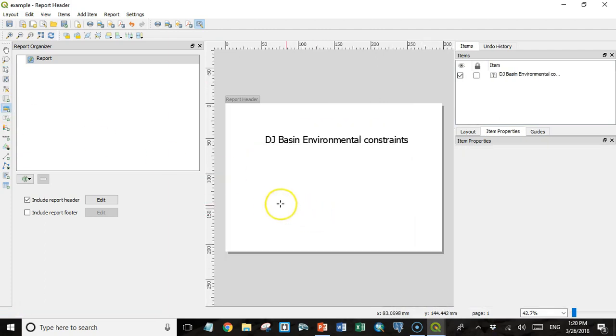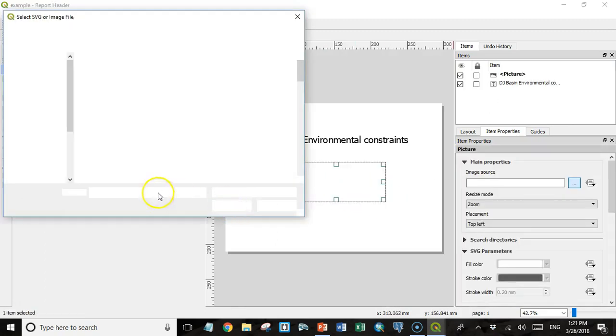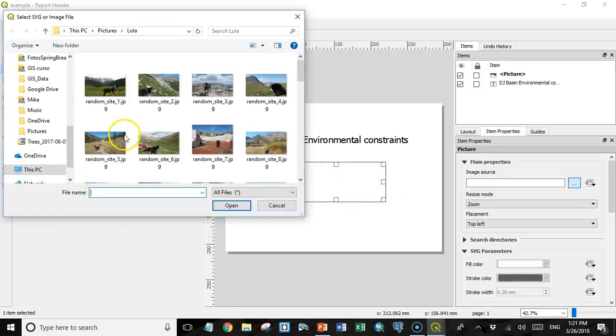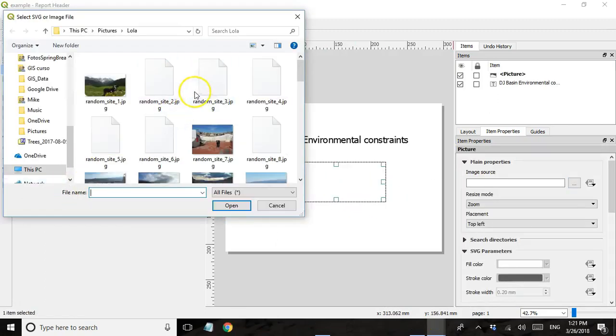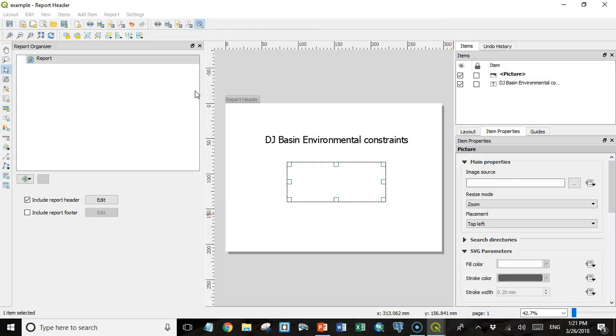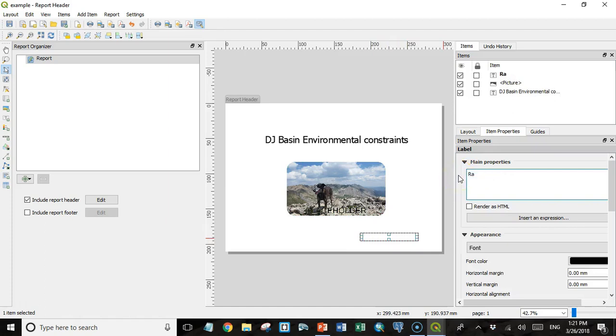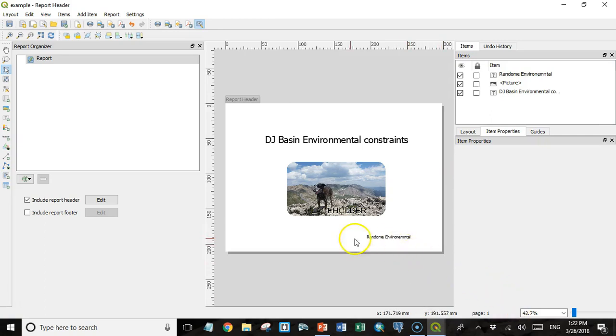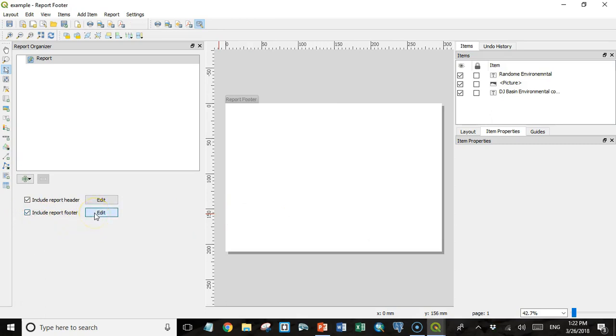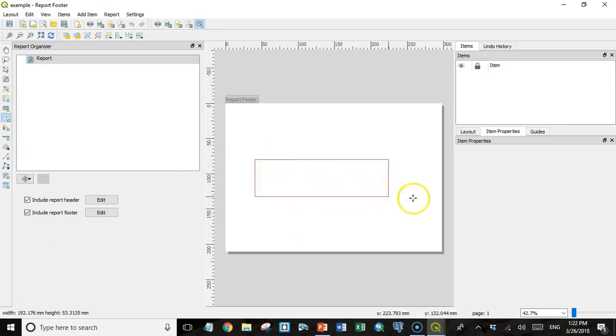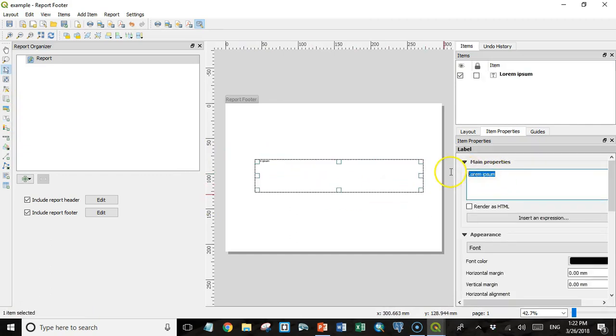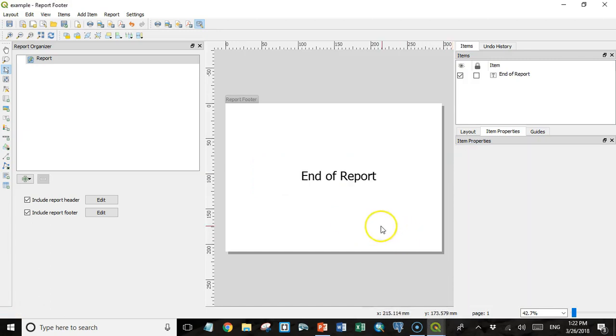I might want to put a picture, maybe that is a company logo. I'm not going to do a company logo, I'm just going to put a picture in here of my dog, just for fun. And then maybe another text label with the name of my company, we'll call it Random Environmental. So it's just a cover page. I'm also going to put a footer in here, and just for the sake of keeping things simple, my footer is just going to say End of Report.